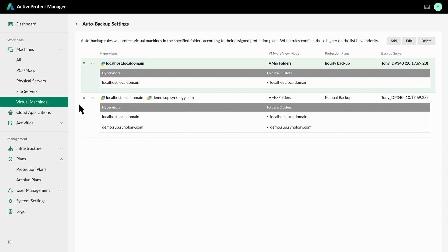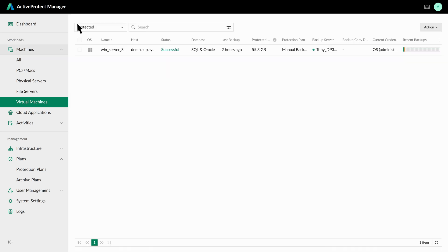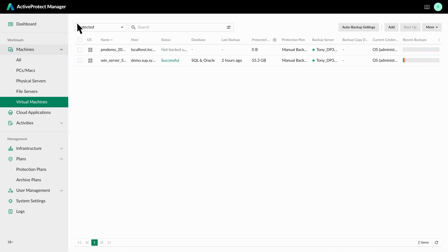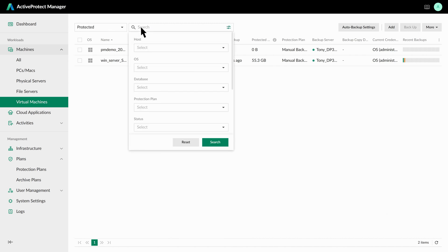Once the Auto Backup rules are configured, and backups are performed according to the protection plan, APM will automatically detect database workloads and display them in the user interface. You can also quickly apply filters based on your needs to further review the backup status of each database.